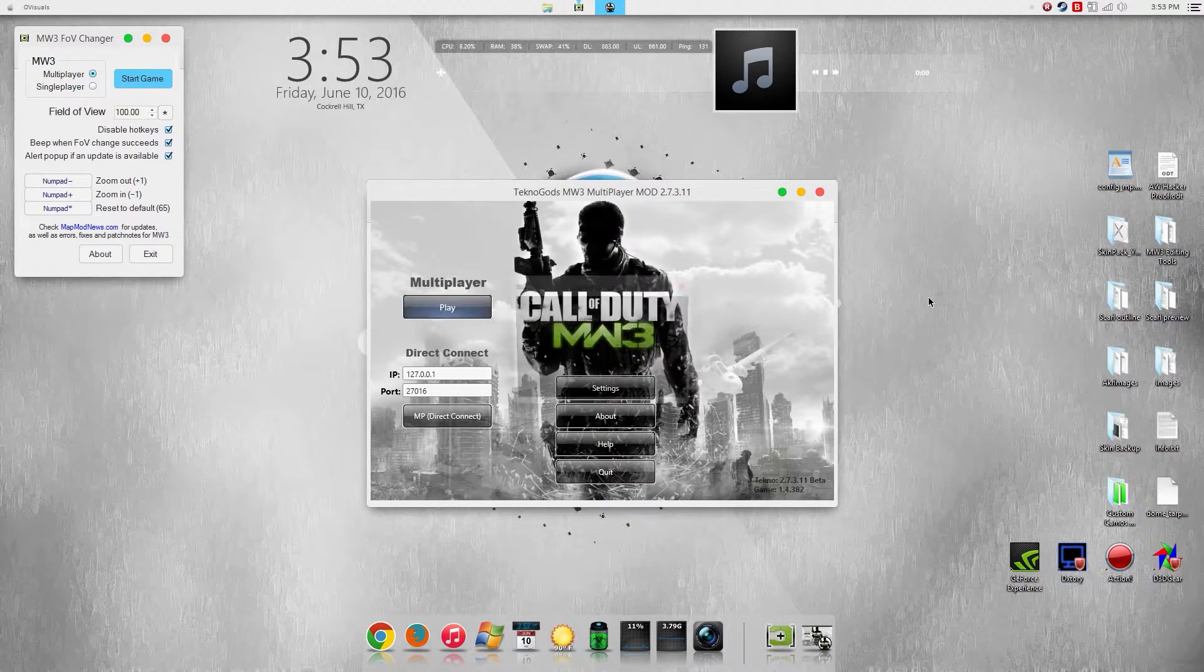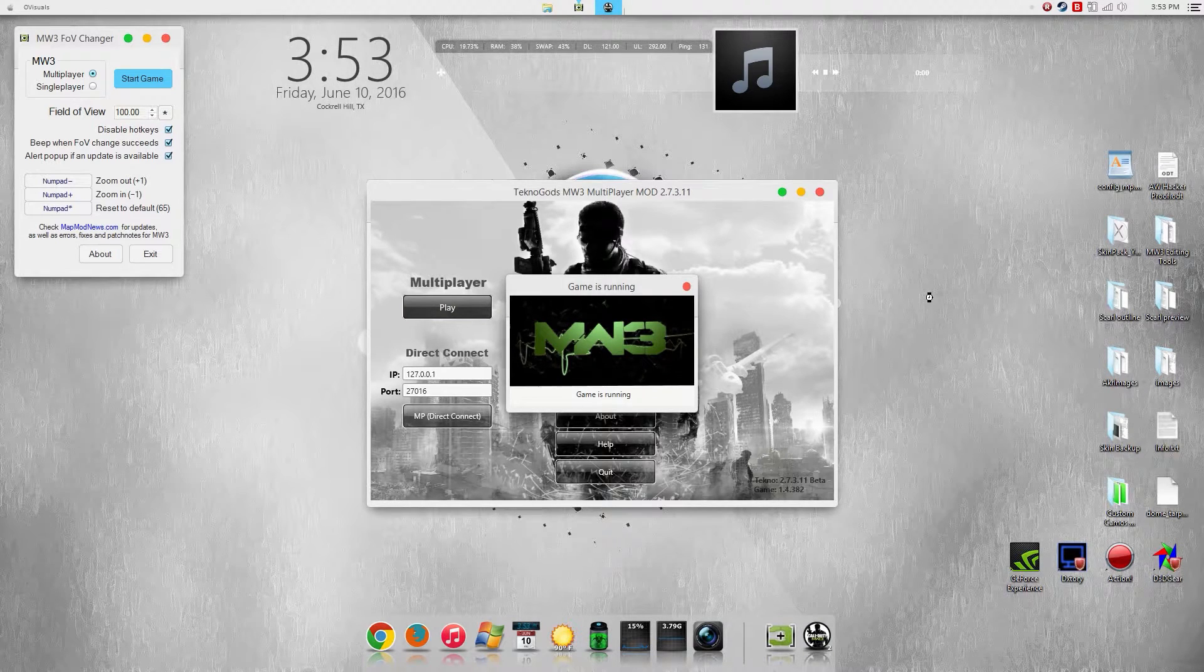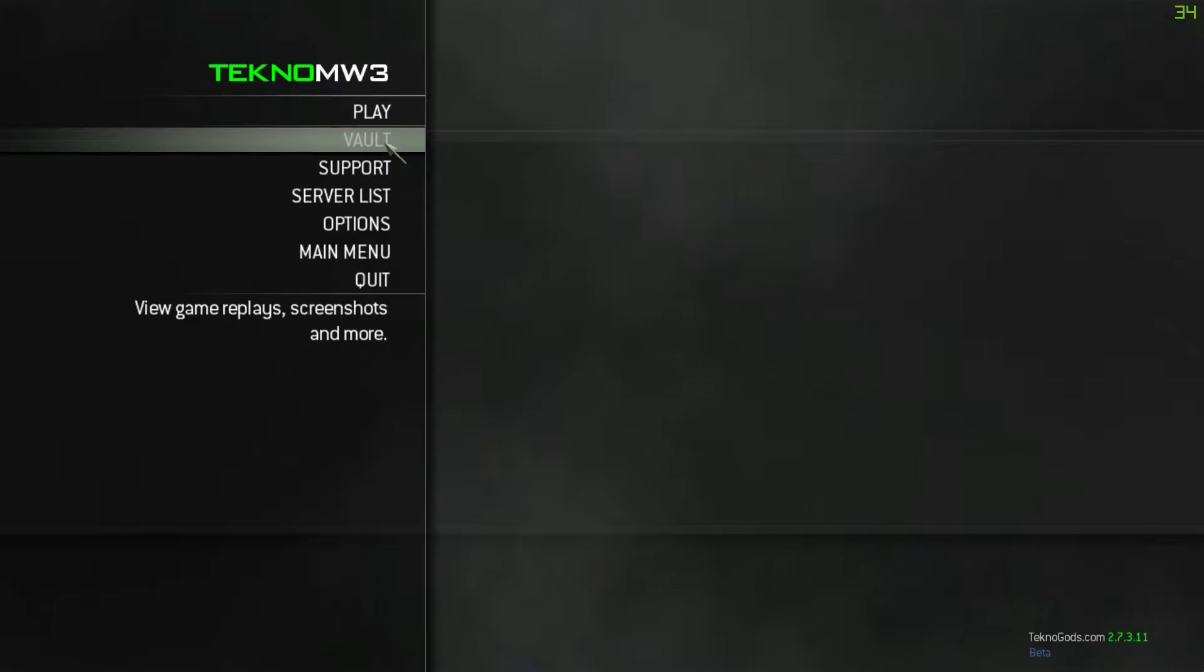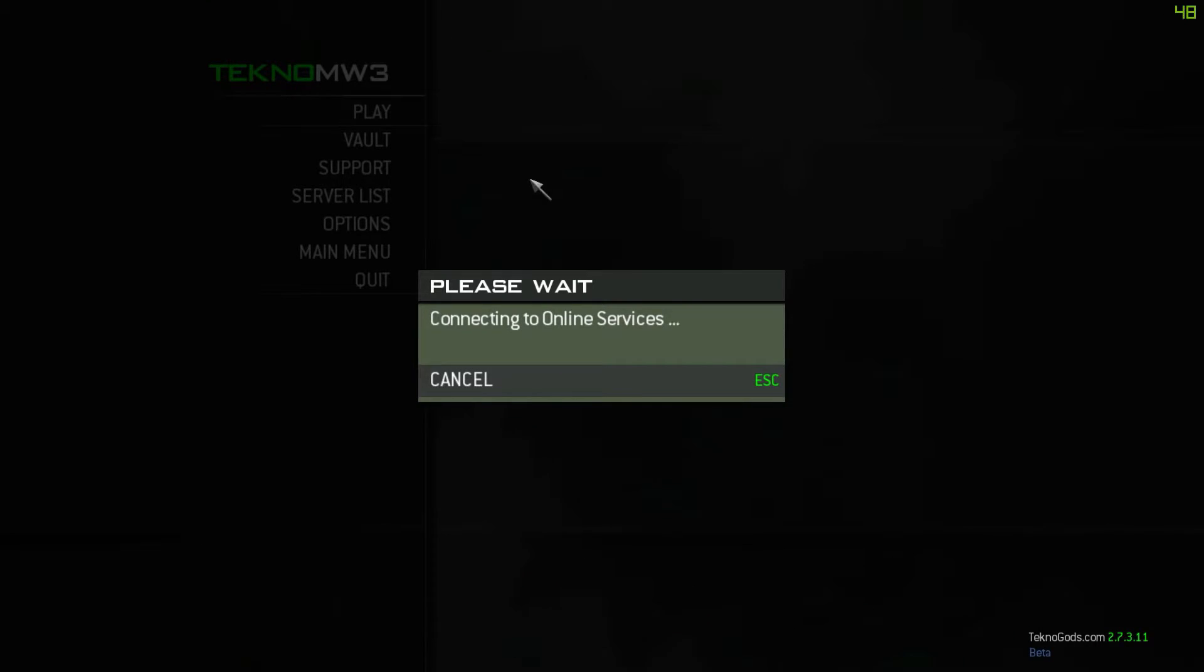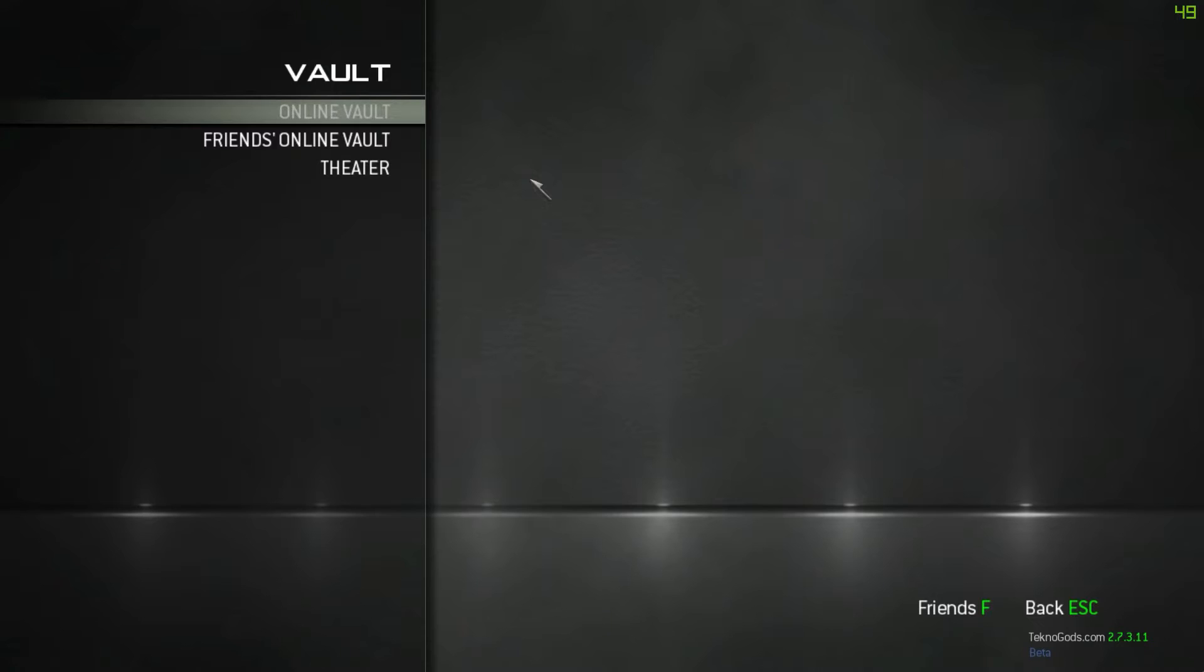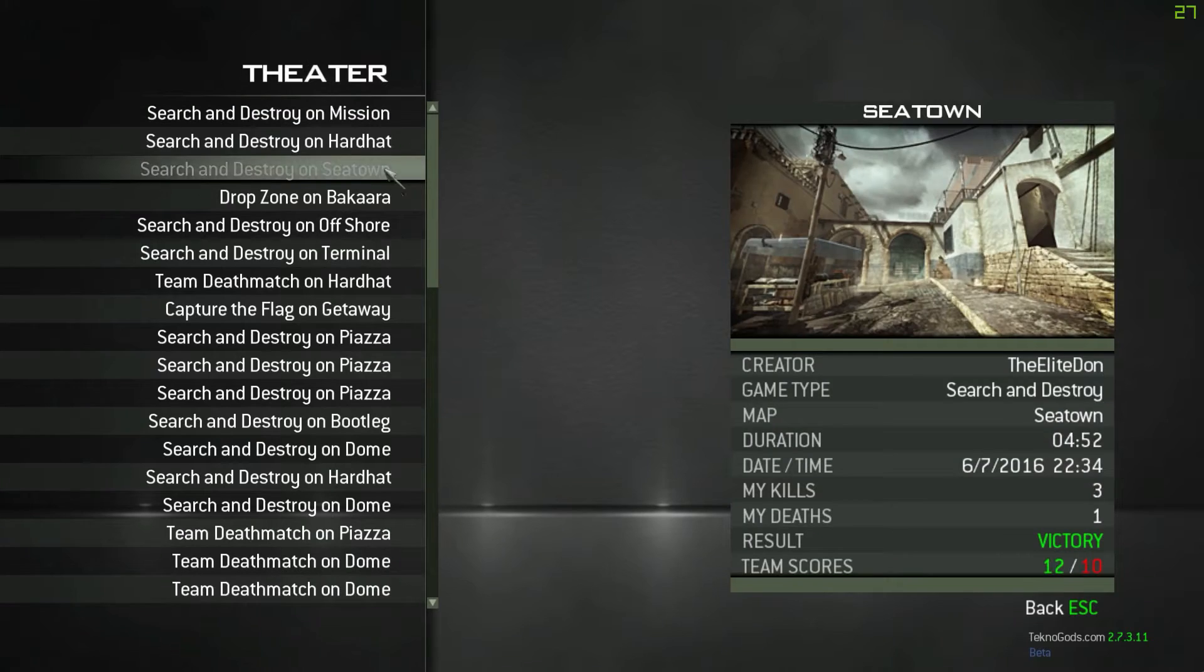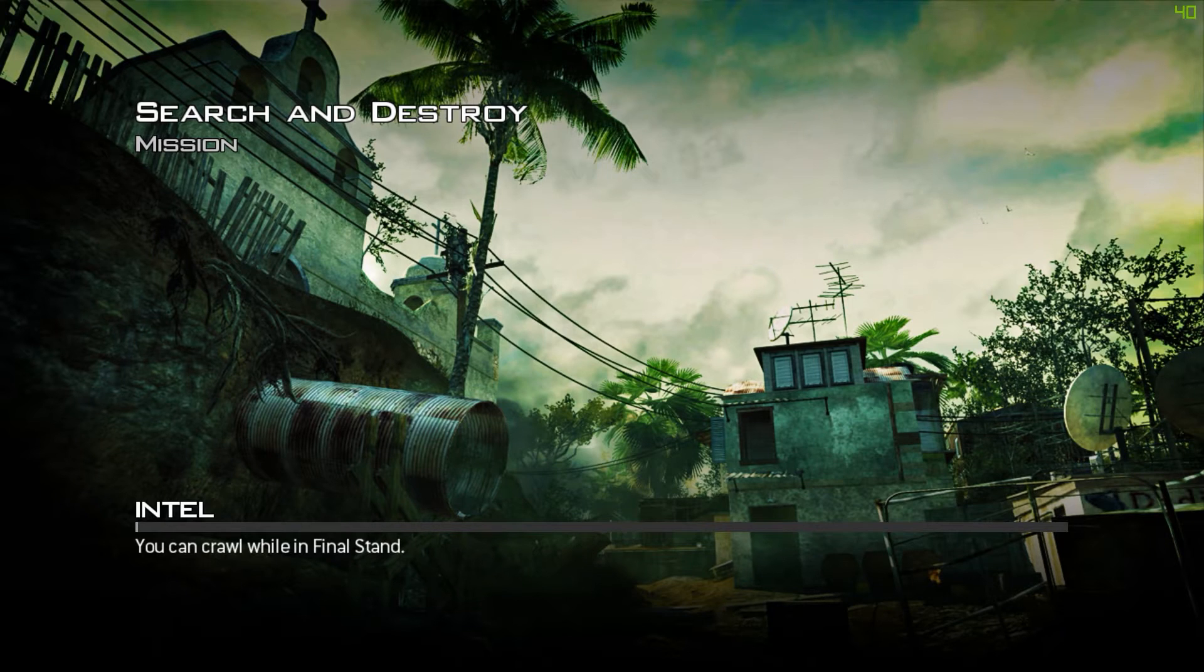And then just run your game and wait for it. There you go, that lets us know that the FOV changer worked and let me run a demo for you showing you that it works on Technogods as well.